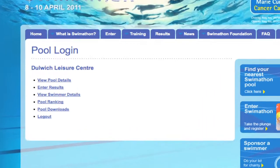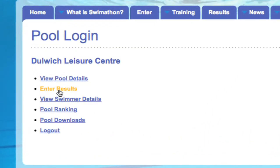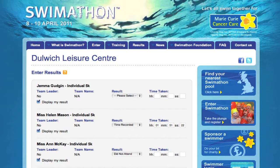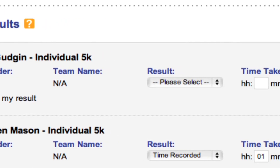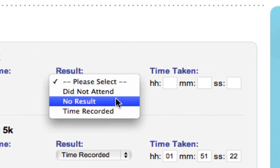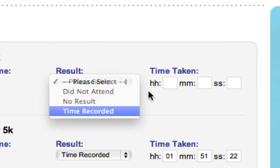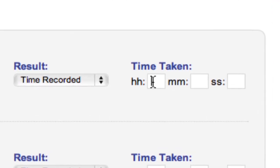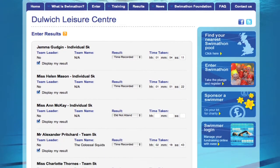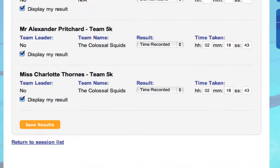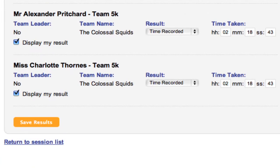After the event, you should enter the official results as soon as you can, as your swimmers will be waiting for this information. Using the website makes it quick and straightforward. Simply click 'Enter Results', select the status of the swimmer, and then key in the exact time they achieved, if applicable including seconds. Team results must be entered as the total time it took the whole team to complete their swim, not the swimmers' individual times.